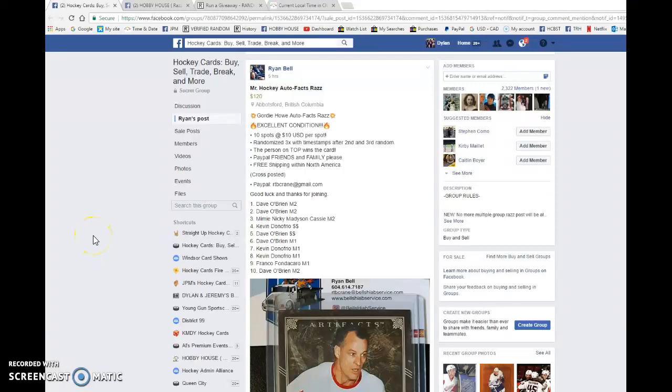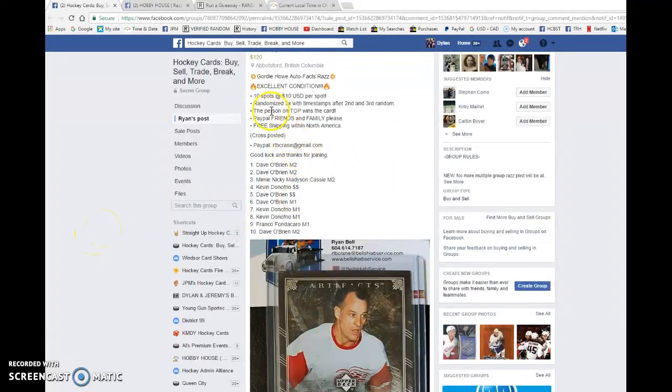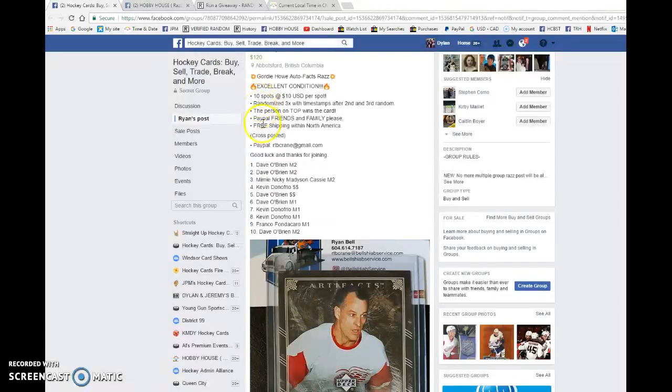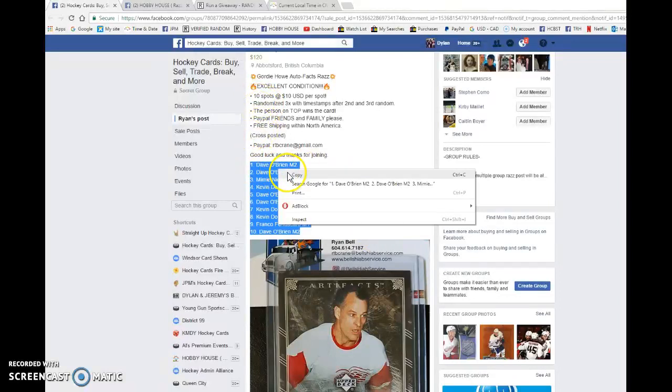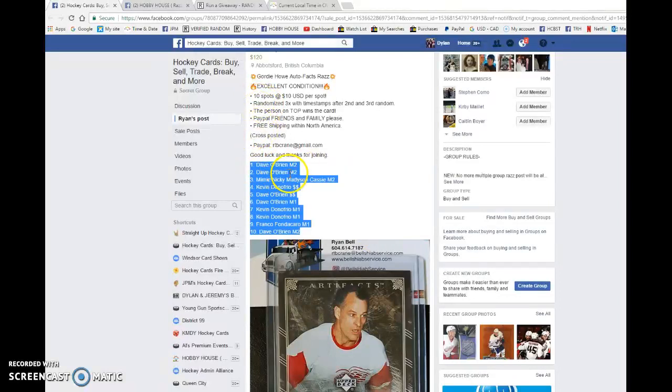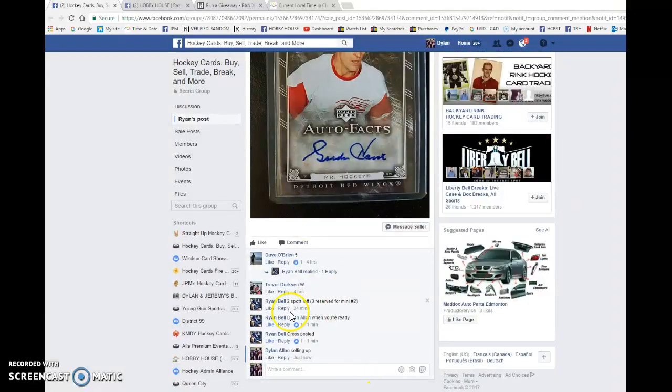Hey guys, Dylan here. Today we have Ron Zemeinraz for the Gordie Howe Auto Facts. We're going to be doing this three times and spot one on the third random wins the Howe Auto. We have Dave in spot one and ten, so good luck to everyone.